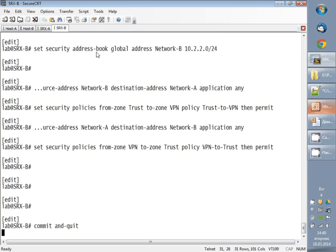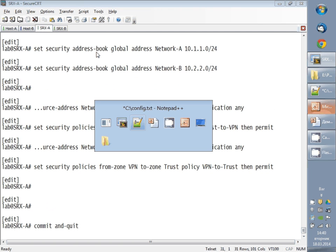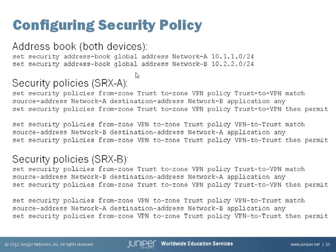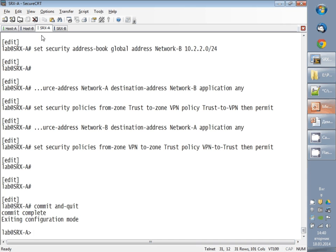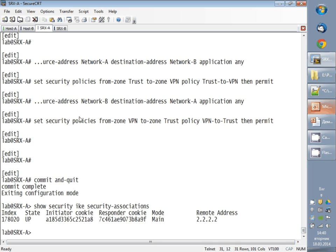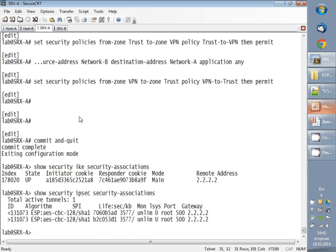After committing on both devices, I expect the IPsec VPN to come up. We verify with the following commands: 'show security ike security-associations' shows the status of Phase 1, and 'show security ipsec security-associations' shows the status of Phase 2. Checking on SRX-A — Phase 1 is up, and Phase 2 is up.